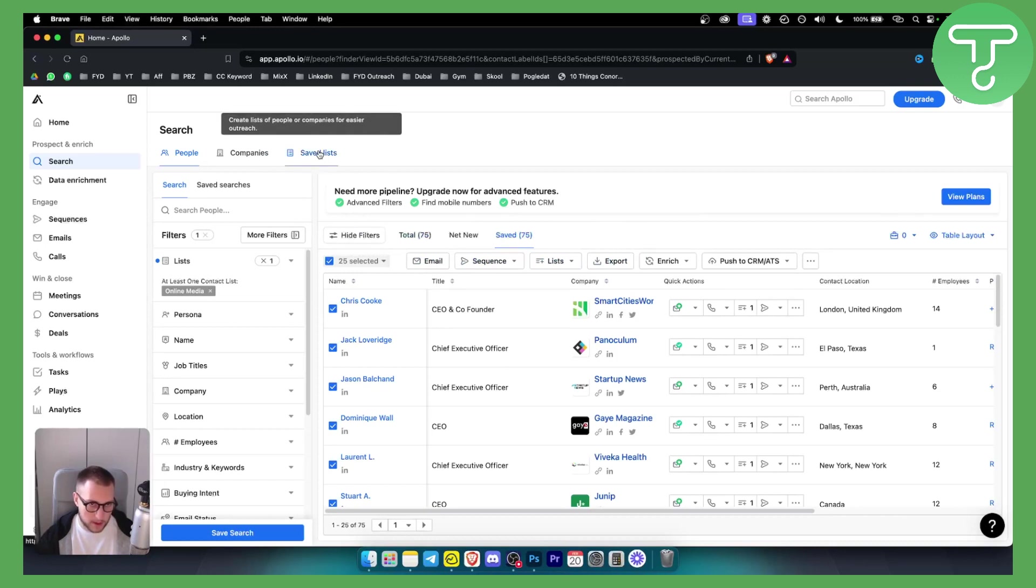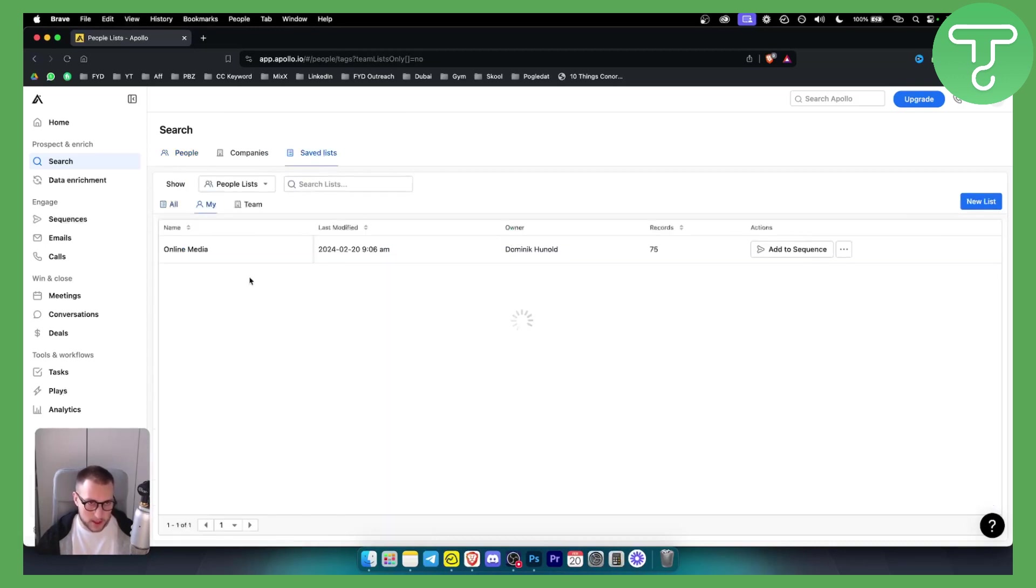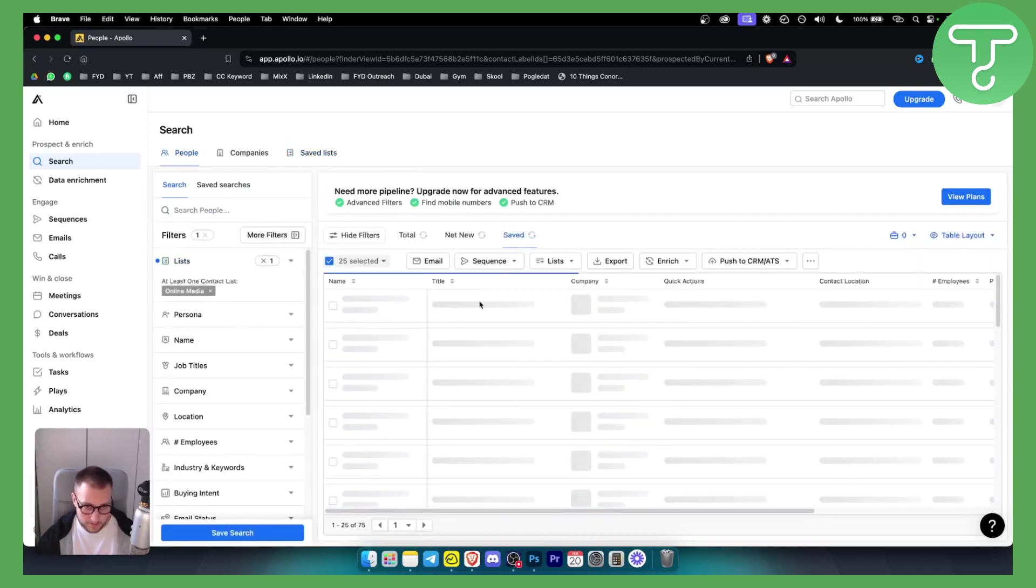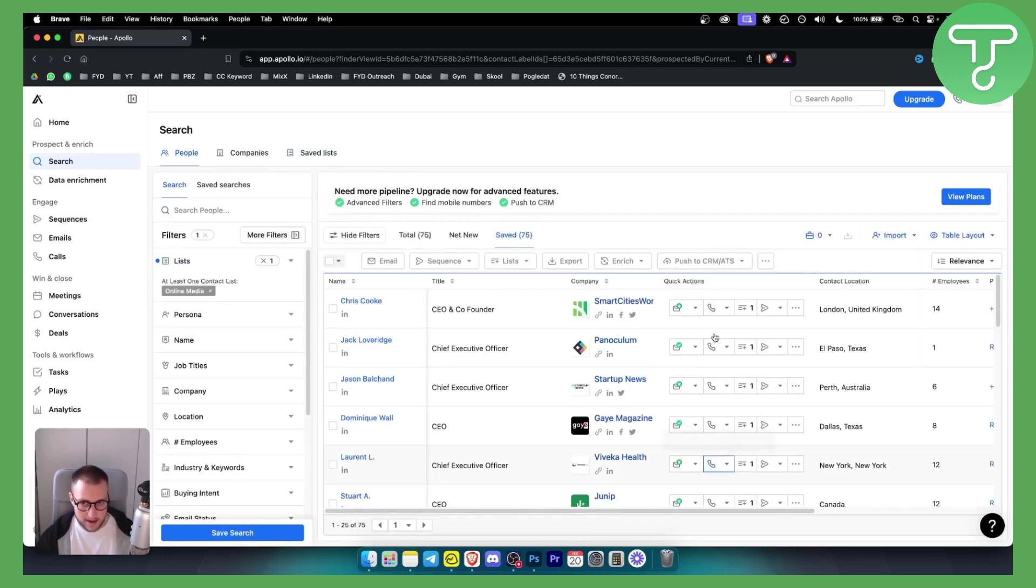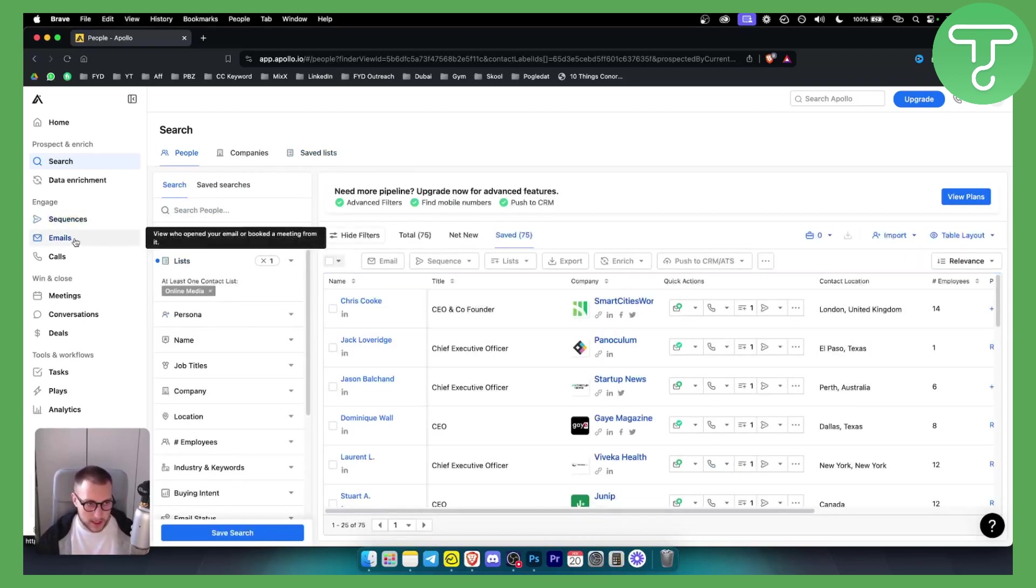But you can go here, and as you can see I have online media and I have all the people right here. So what I can do is go to emails.